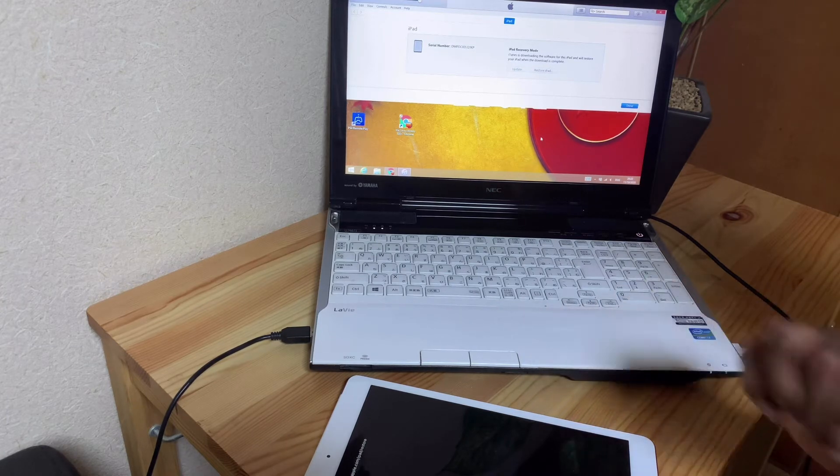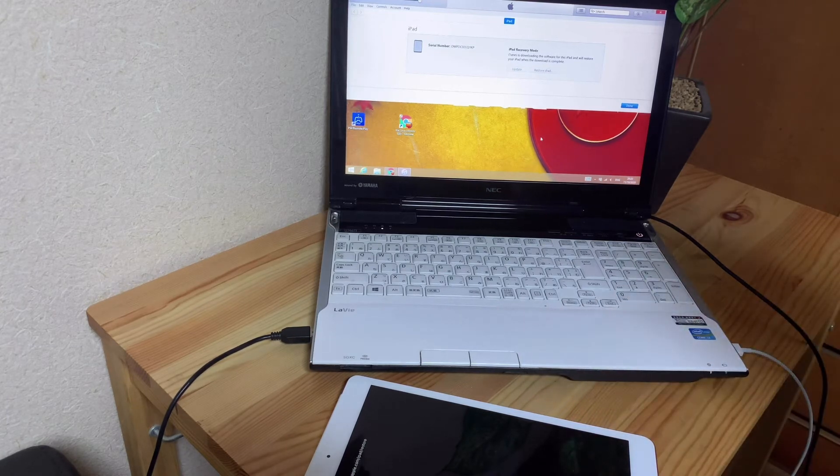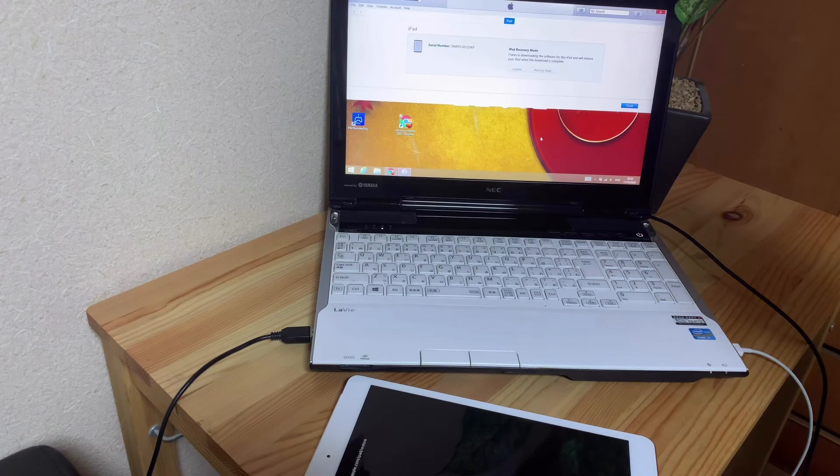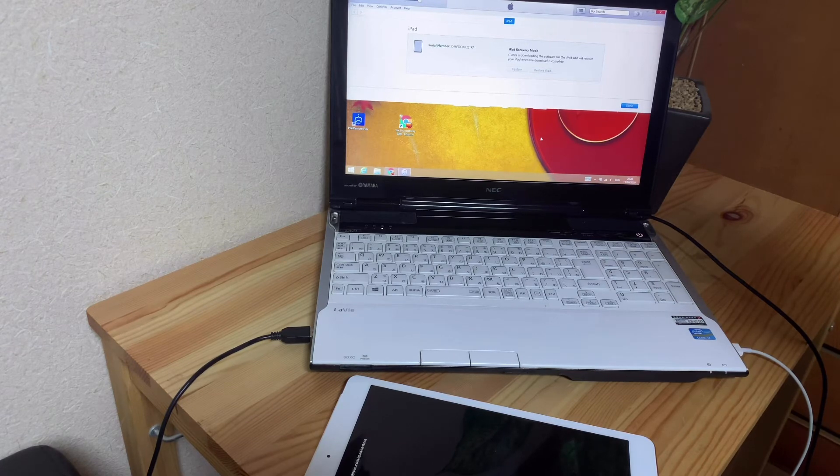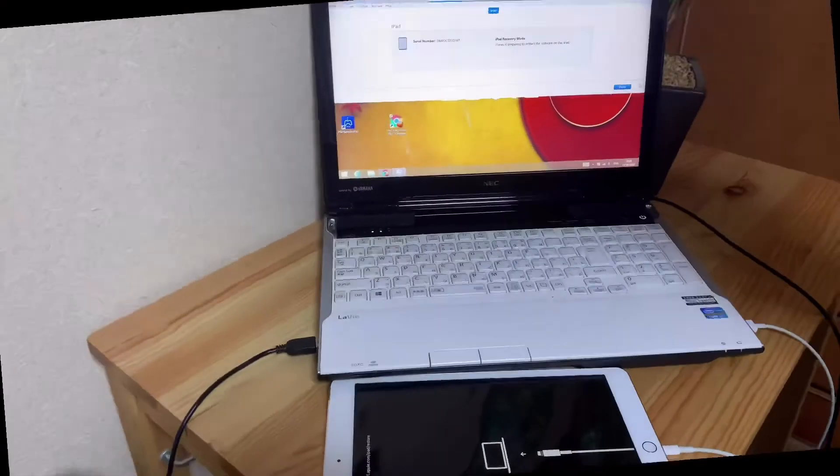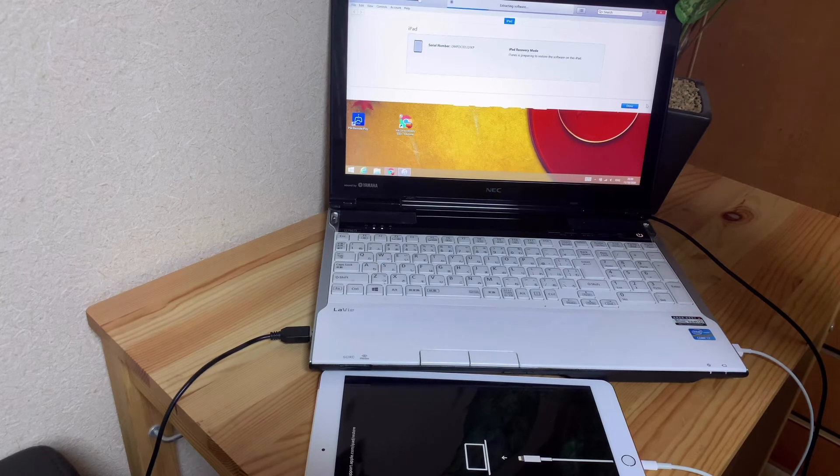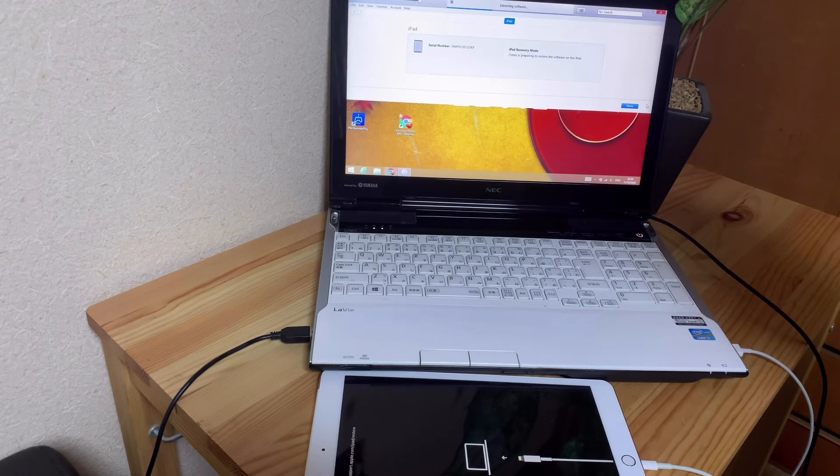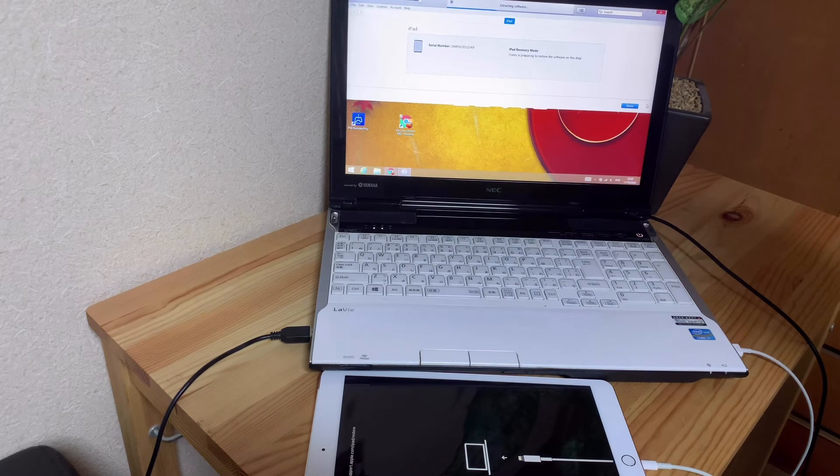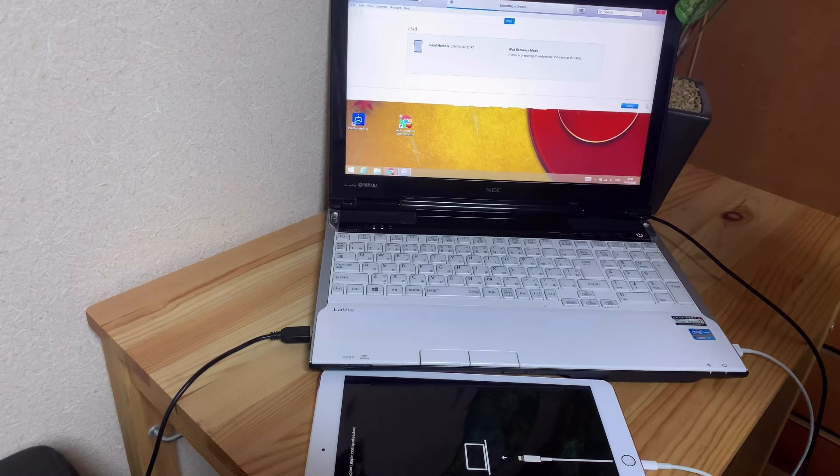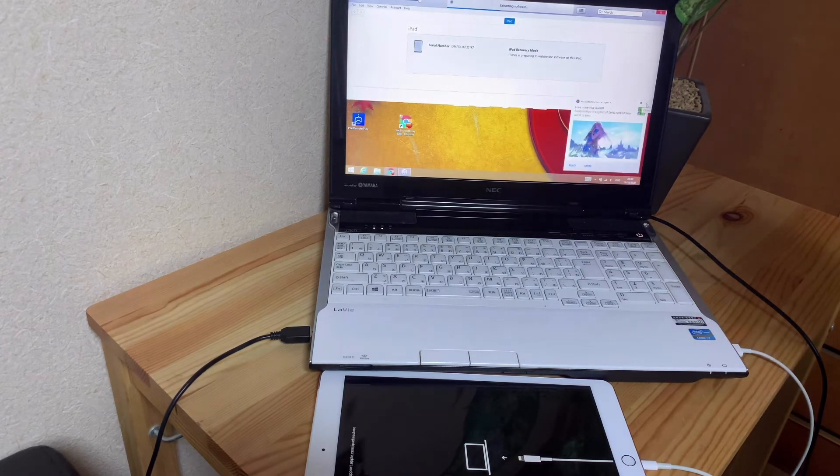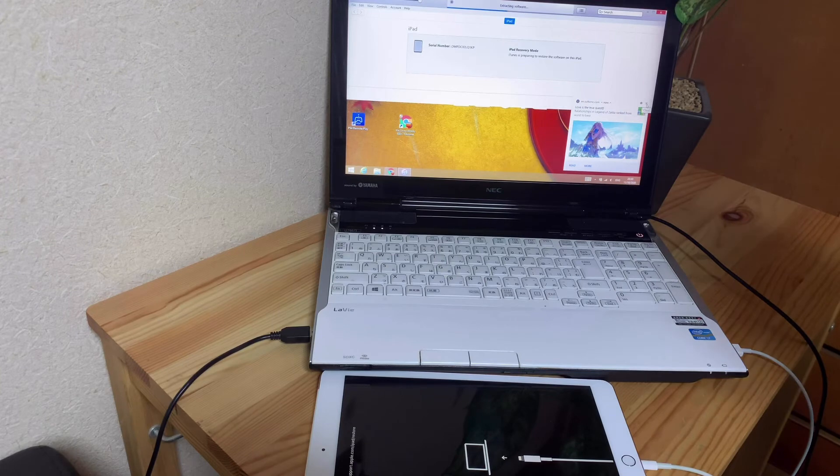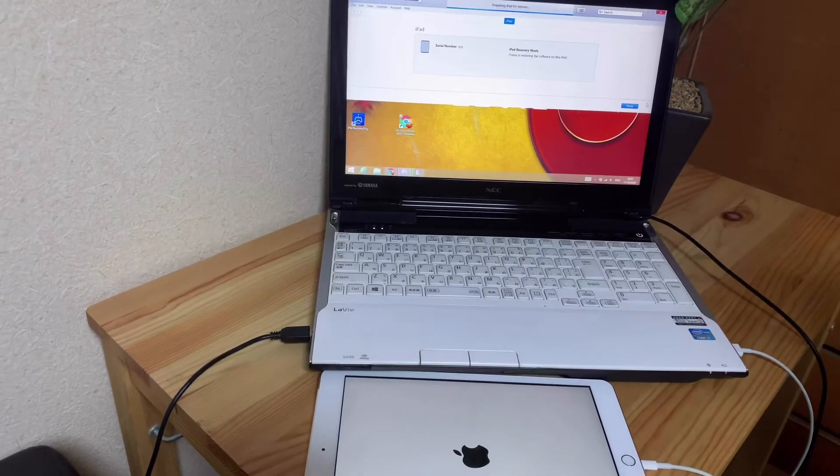iTunes is now downloading software for this iPad and will restore your iPad when the download is complete. iTunes has finished downloading the software and is now preparing to restore the software on the iPad. You still have to give it some time - just be patient. Look at the iPad now.